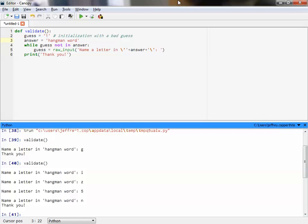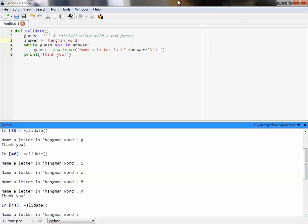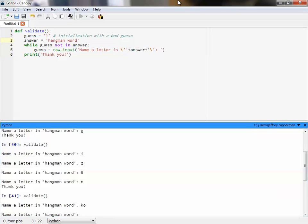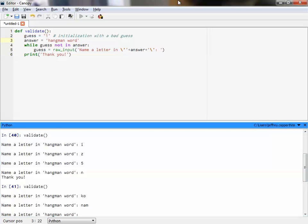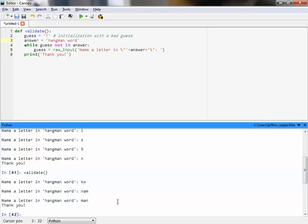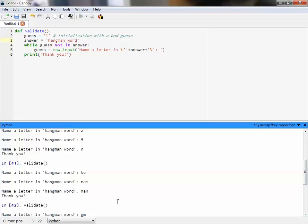A student asks: what if you type more than one letter? Let's try that. If we type KO — it does not find it. What is it looking for? It's looking for the sequence of letters in order. So watch this — if I type NAM, those are all letters in hangman word, but it still continues because it's looking for that specific sequence in that order. However, if I type in the correct order, the loop will exit.